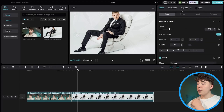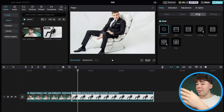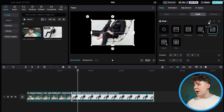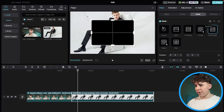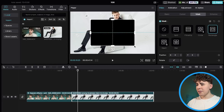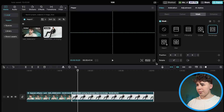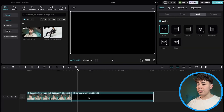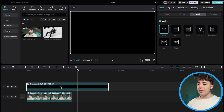Now go to Mask and select the rectangle mask. There's a little button up here called Reverse — we're going to reverse that. Then drag it up so it covers the whole screen. Now click on the clip again and create a compound clip.